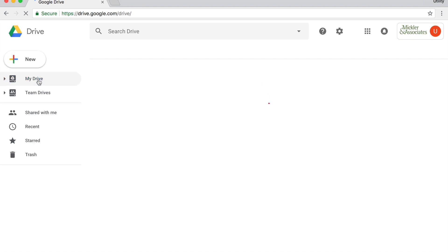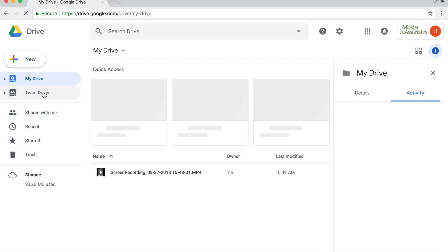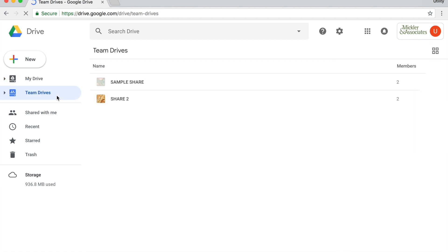Then you're able to see Team Drives and the Team Drive space, which are the files that belong to the organization. Again, you can drill down.